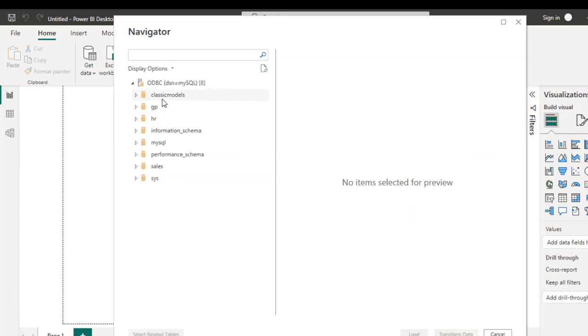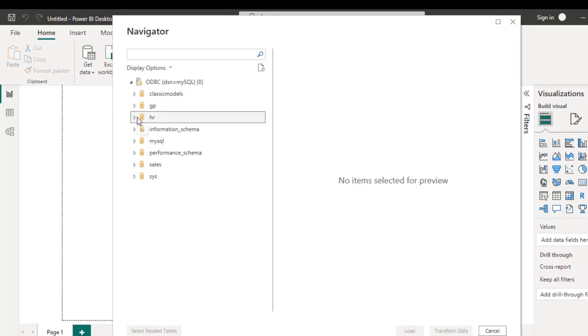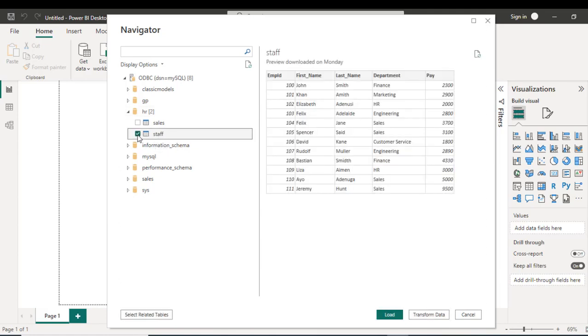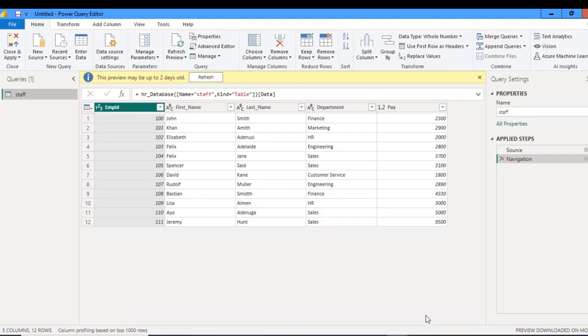You can see all the schemas in this Navigator dialog box. So I can actually expand this HR schema and then I want to point to the sales. So I can actually click on this little box to the left and I can see the preview of the data set. So once I'm OK, I can click on Transform to Power Query.